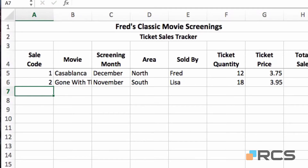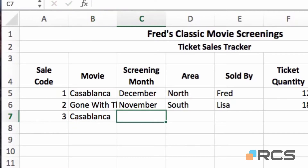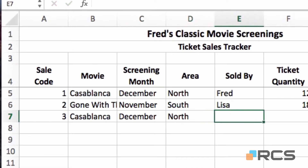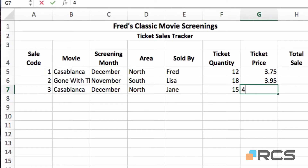Record number 3 — this is another sale for Casablanca. If I just type the letter C, Excel recognises the previous entry and offers it as an autocomplete. I can accept it by pressing tab to move across — you can also press enter or the arrow keys. It's the same month, so typing the letter D again gives me the autocomplete. The area is north — type the letter N and tab through. Different seller this time: Jane. Number of tickets sold 15, and the sale price is £4. Press return.